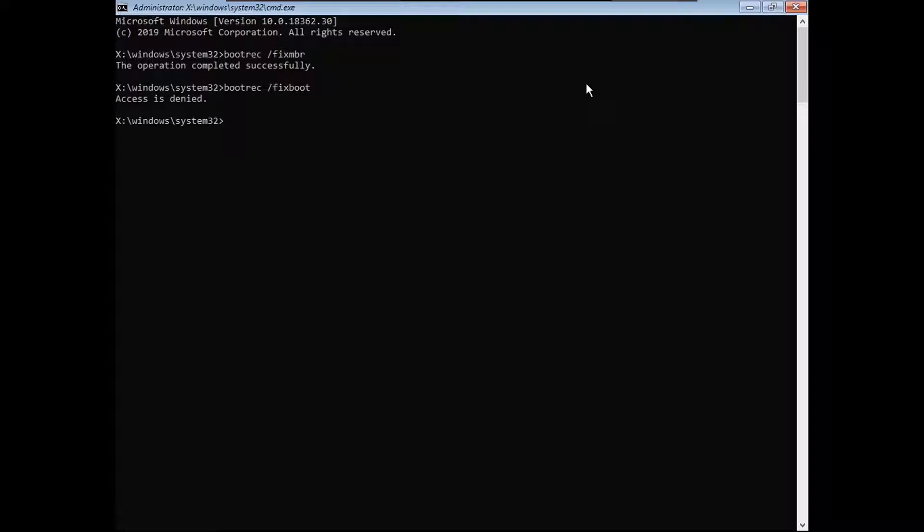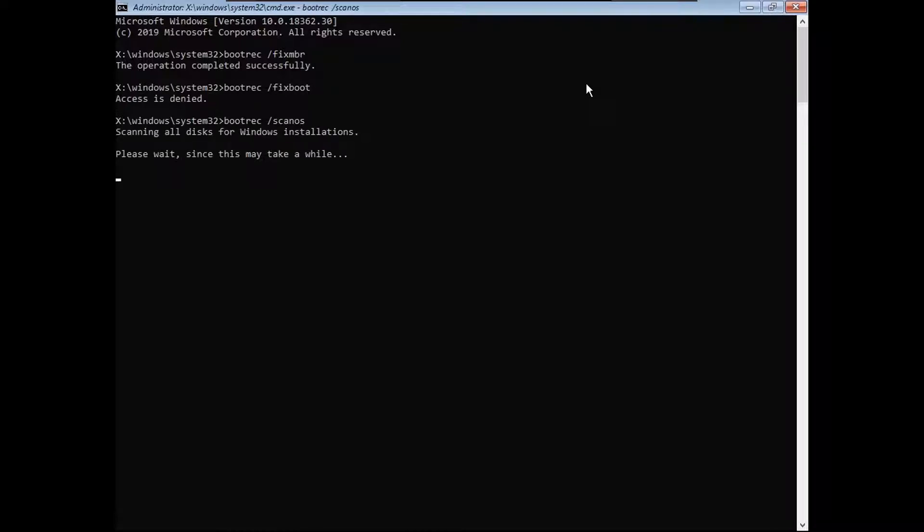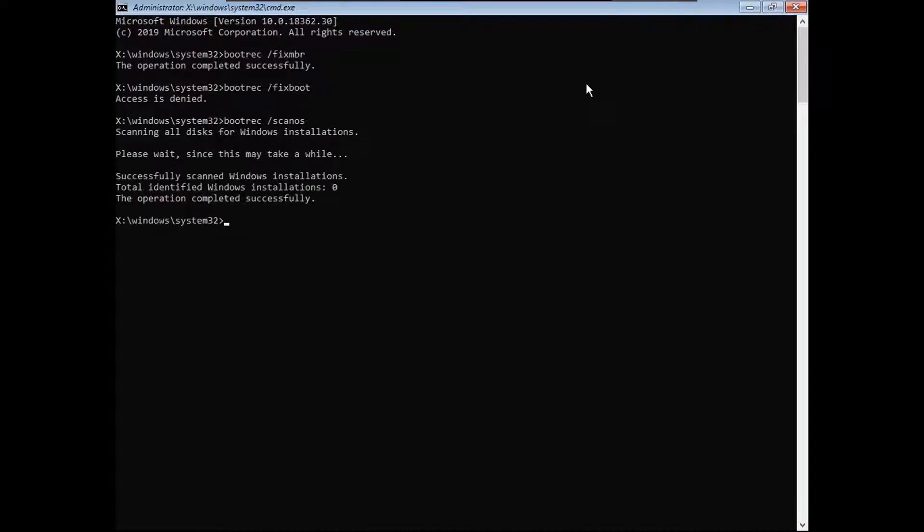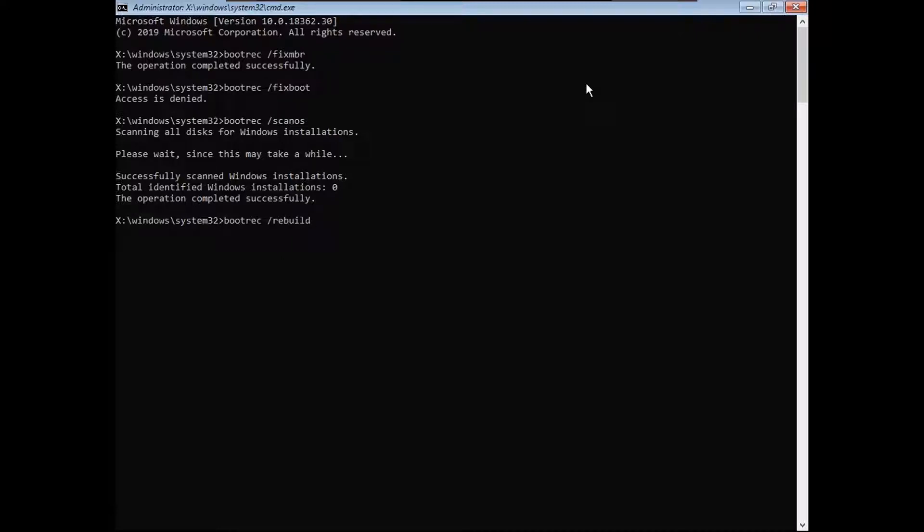And type bootrec slash scanos, enter. This might take a while. Then type bootrec slash rebuildbcd.